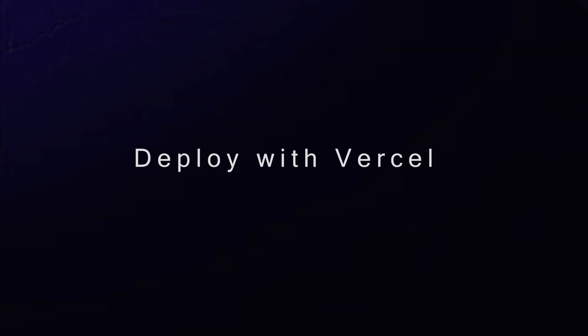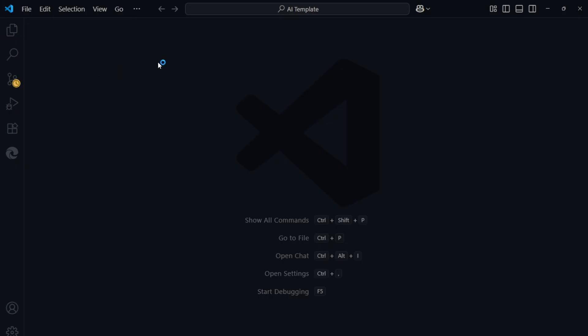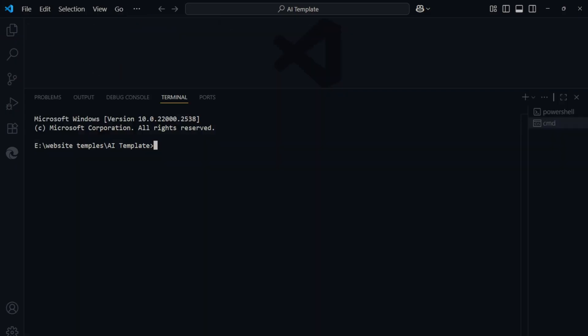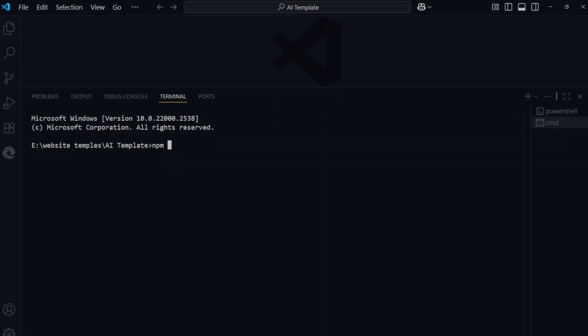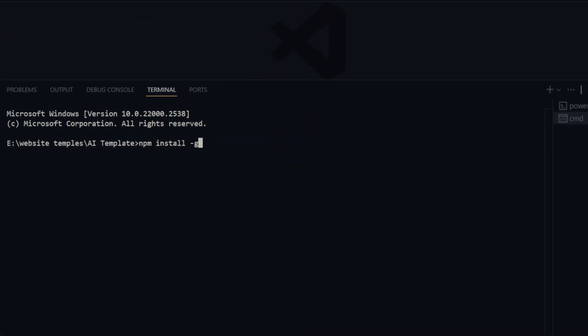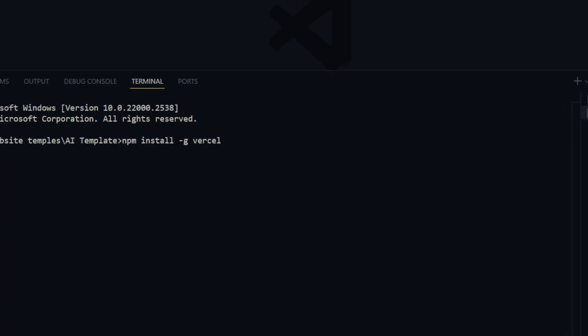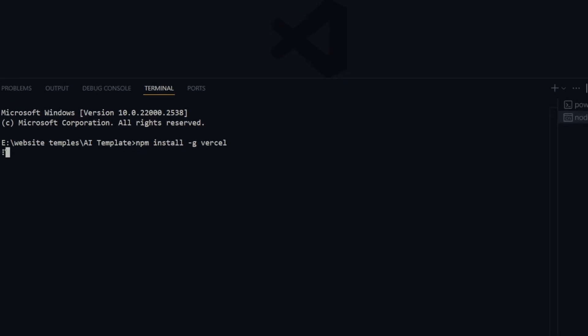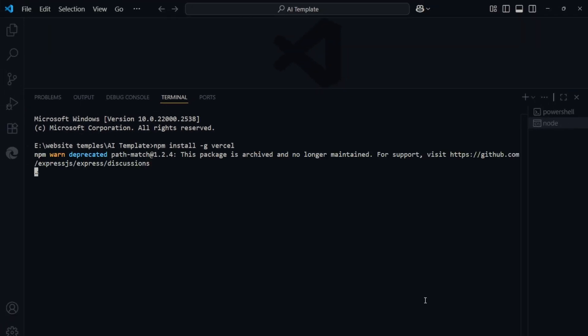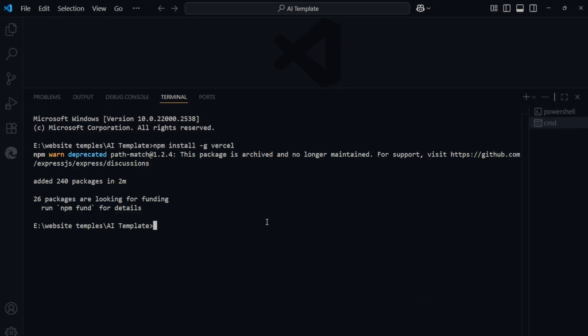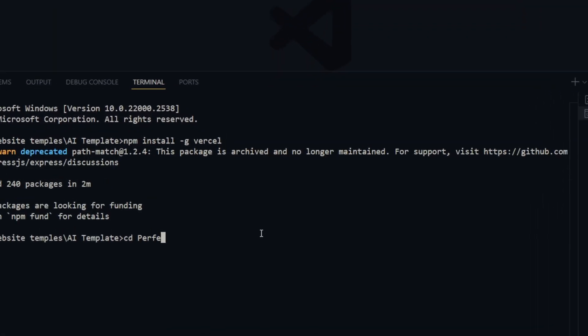Deploy with Vercel. Now let's deploy the website. In VS Code, open a new terminal and install Vercel globally. NPM install g Vercel. After installation, go to the project folder with cd perfect.